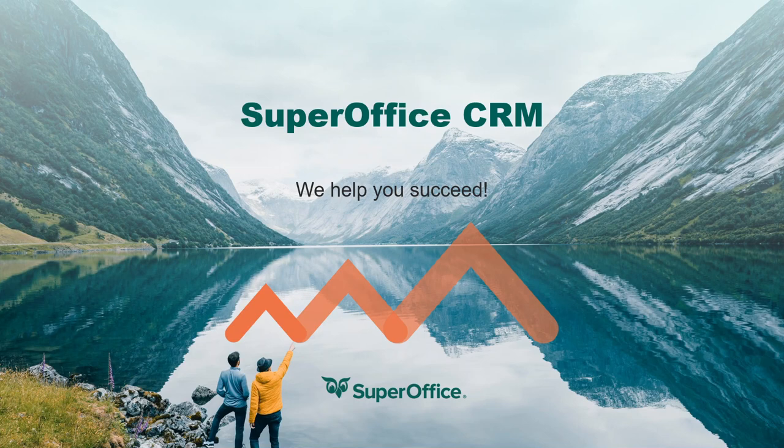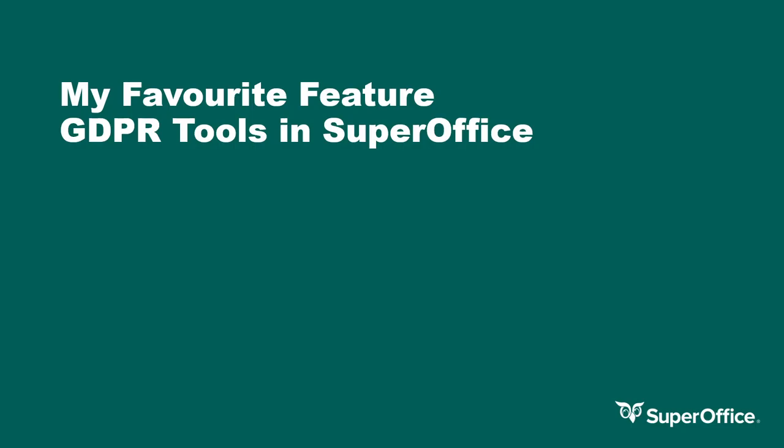Hi, I am Carl Griffiths and I'm an account manager in the UK SuperOffice team. I'm here today to talk about one of my favourite features within the SuperOffice CRM solution.